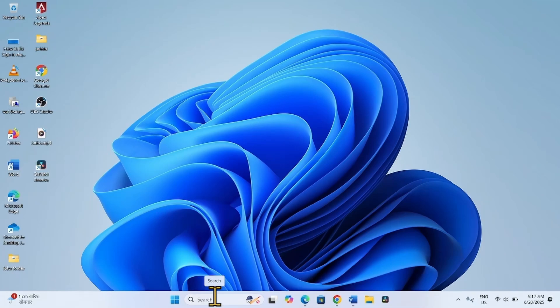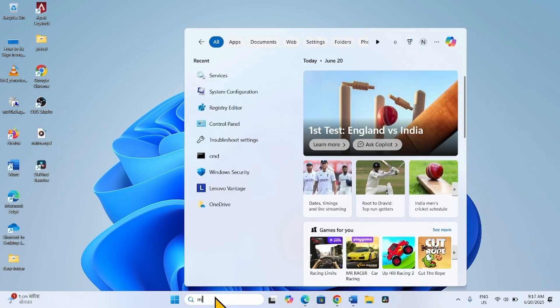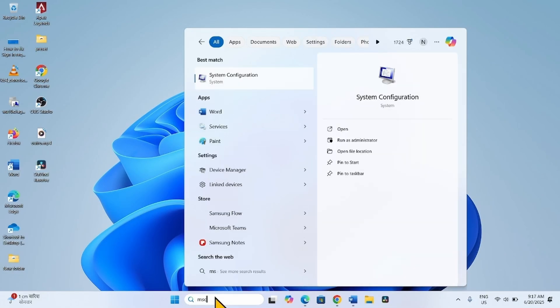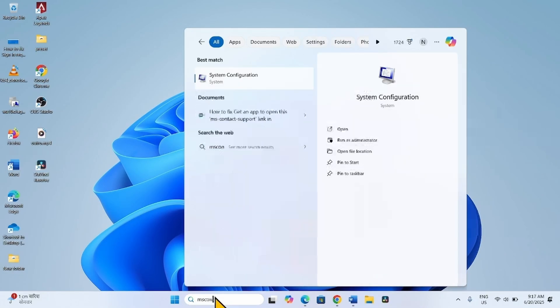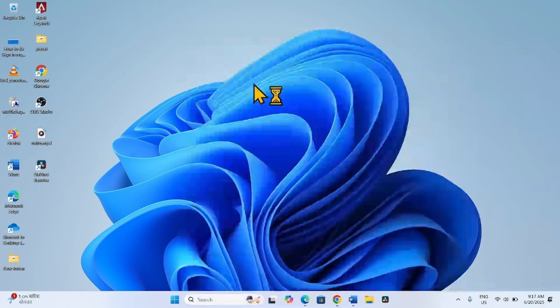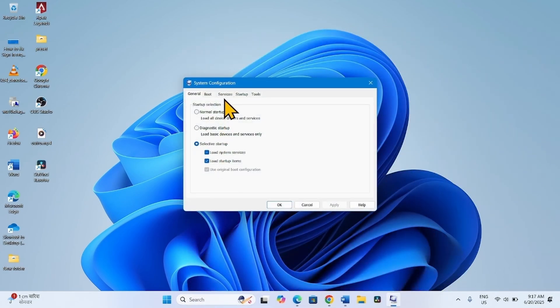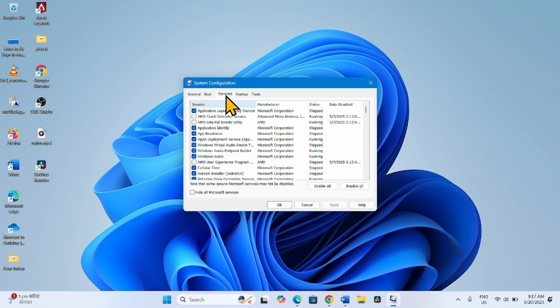Click on Search, type msconfig. Click on System Configuration. Go to the Services tab.